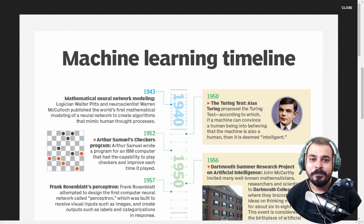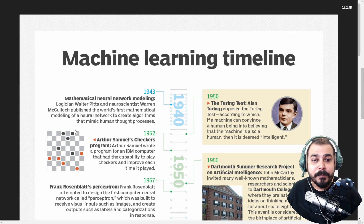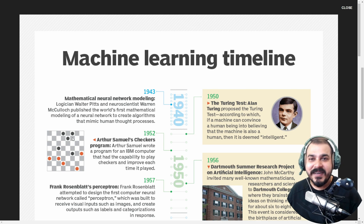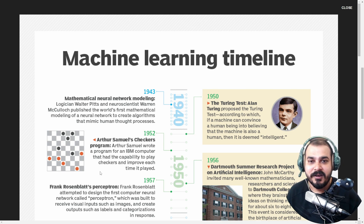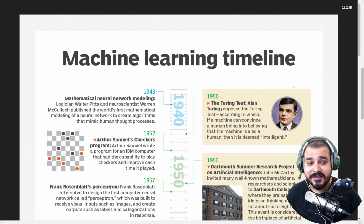In 1943, mathematical neural network modeling: logician Walter Pitts and neuroscientist Warren McCulloch published the world's first mathematical modeling of a neural network to create algorithms that mimic the human thought process. So every time when I explain deep learning, it is basically invented to mimic the human brain — we really wanted to make machines learn like how we human beings learn. I never knew about Walter Pitts and Warren McCulloch. Let me know whether you knew about this or not.